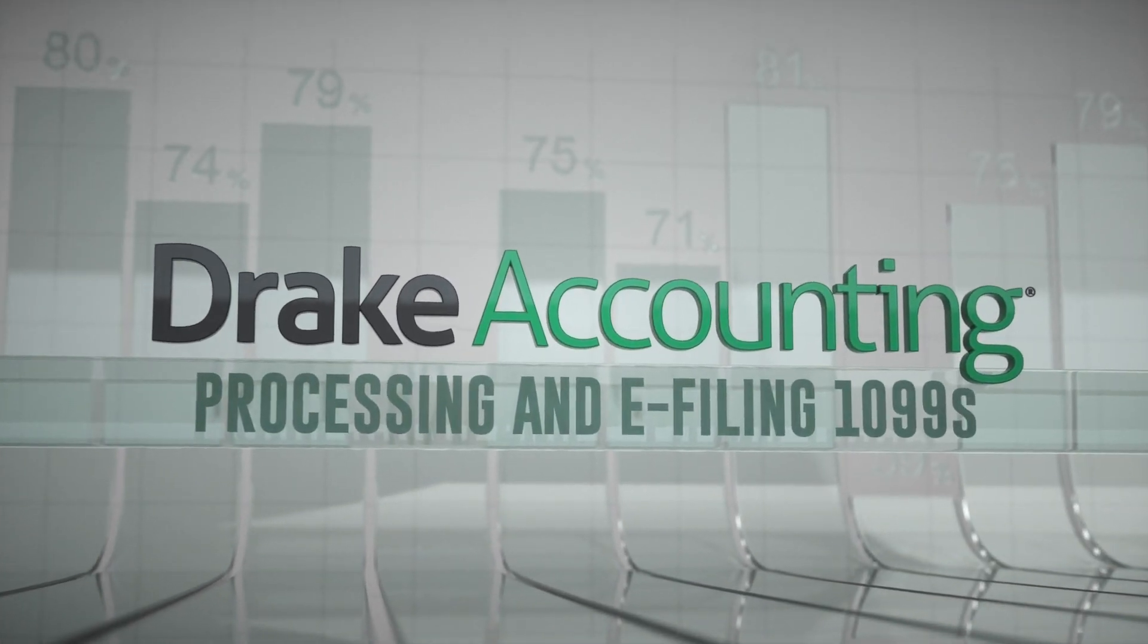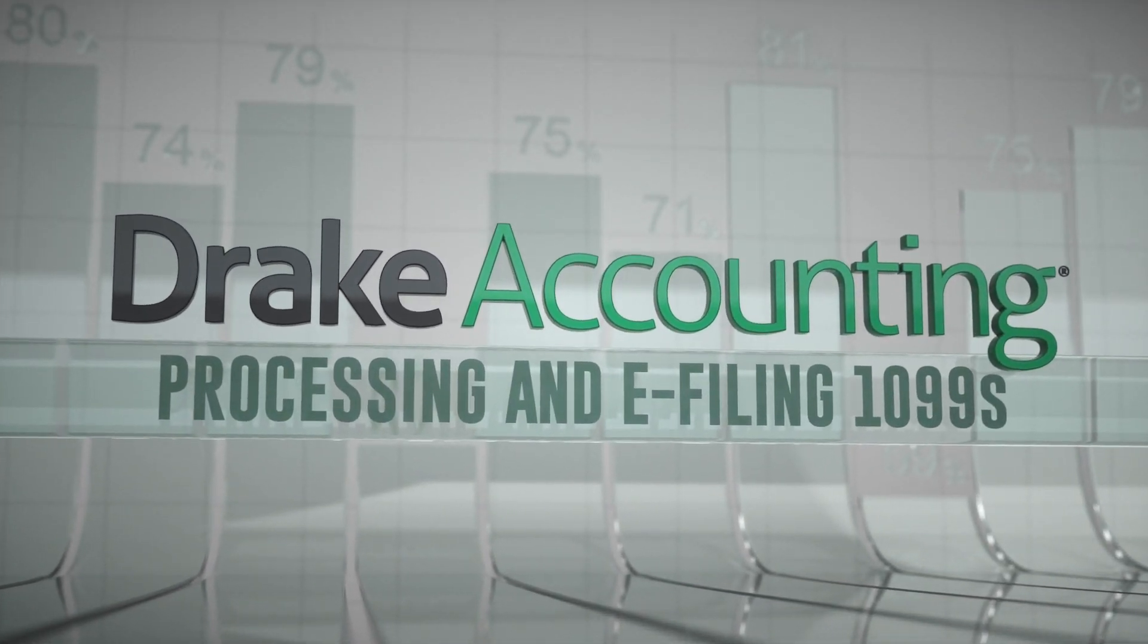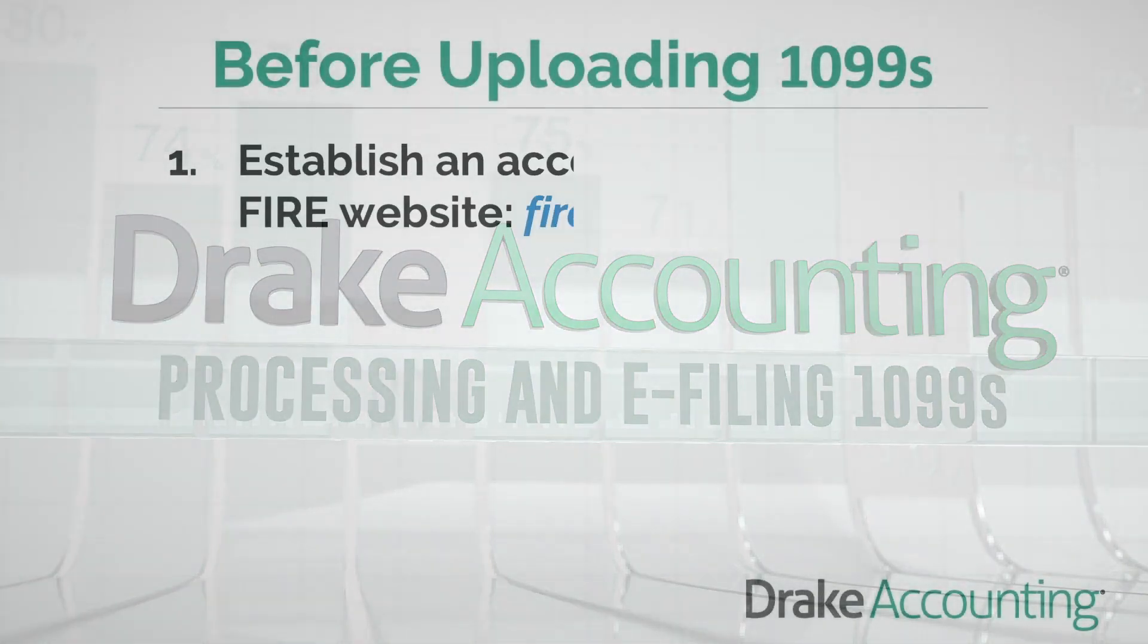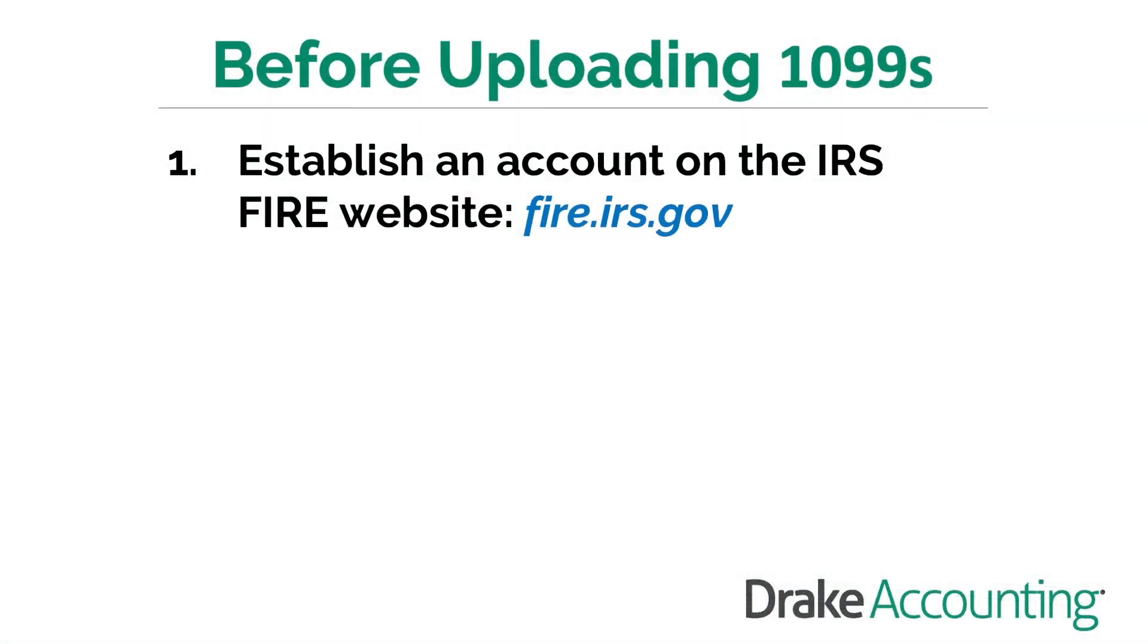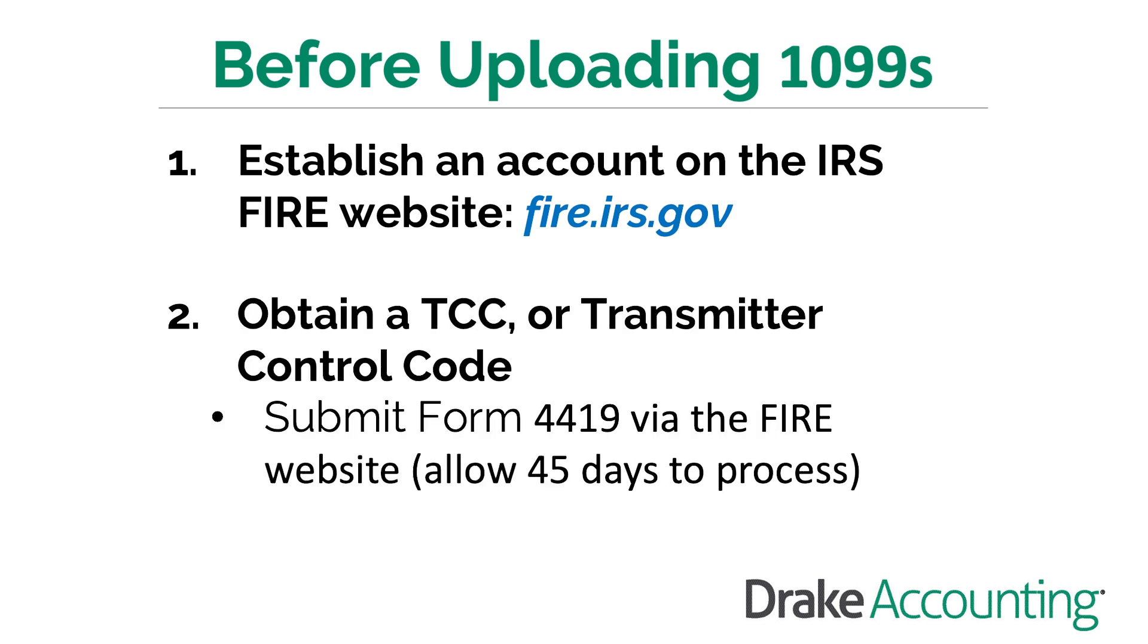E-Filing Forms 1099. In order to upload your client's 1099s to the IRS, you must establish an account on the IRS's FIRE website and you need a TCC or transmitter control code.